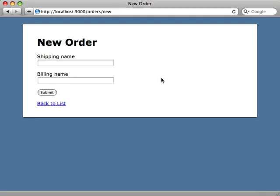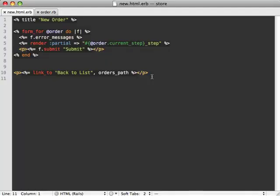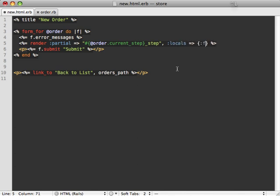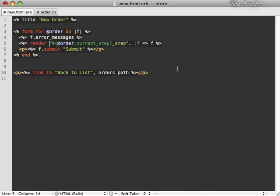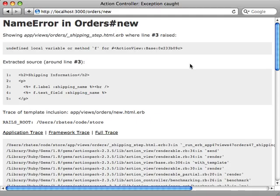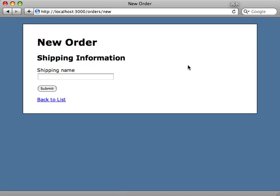Now if we reload our new order form here, we will get an error because I forgot to pass in our f variable into our partial. We can fix this back inside our form view. Here I'm rendering the partial and I'm not passing in that local variable. So I'll say locals, f is f. And there's actually a more concise way of doing this. If you just don't pass in the partial hash option, you can just render partials this way and pass in the locals after that.